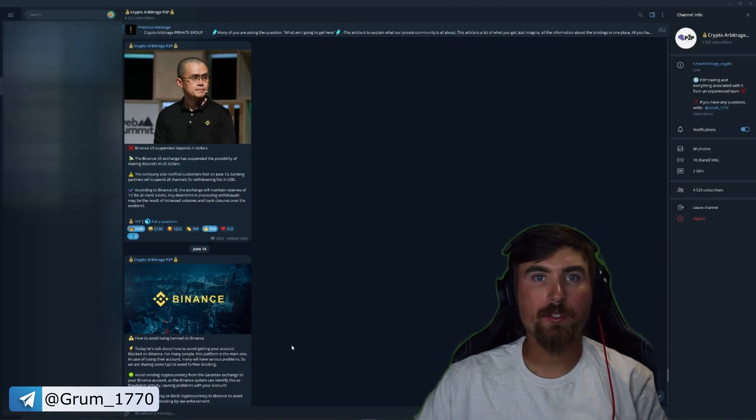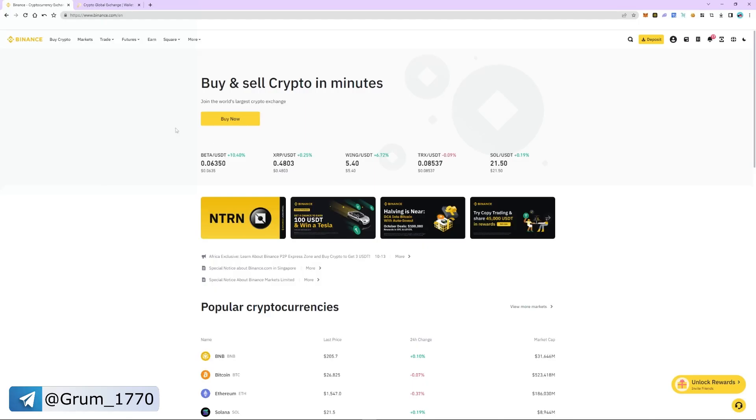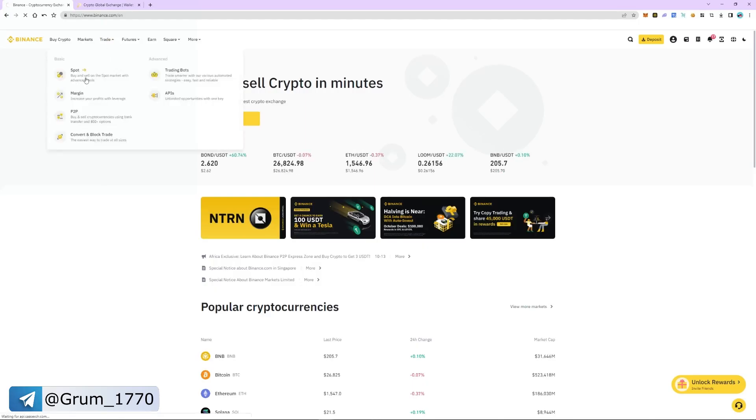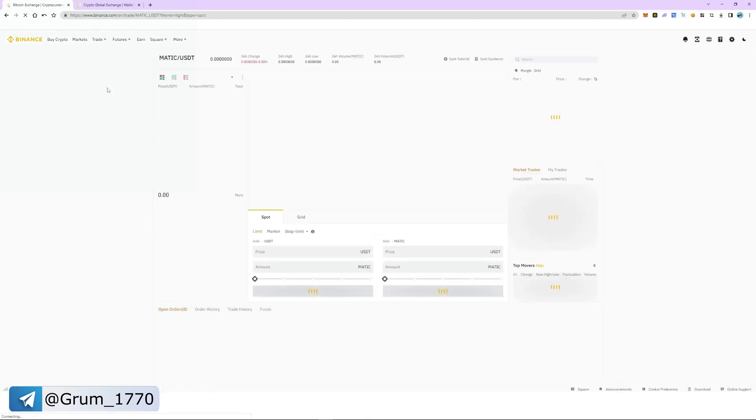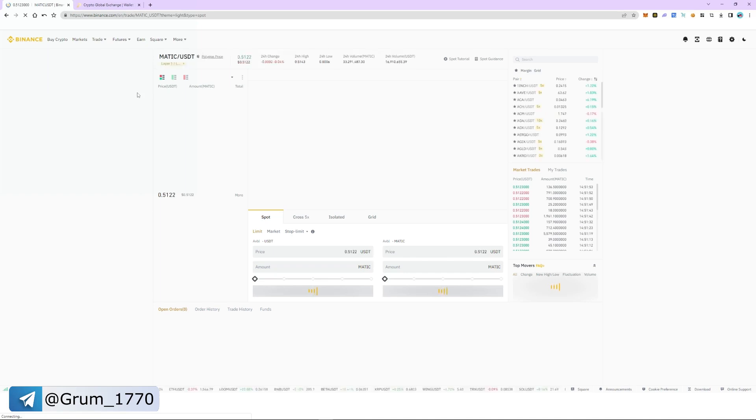Let's get back to our strategy. Go to the trade tab and select spot section. Search and select MATIC USDT as a trading pair.